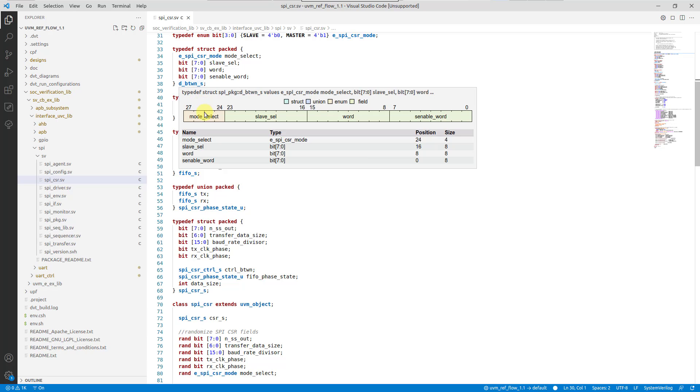The members are represented from left to right, from most to least significant. In order to differentiate member types, check the legend located at the top.